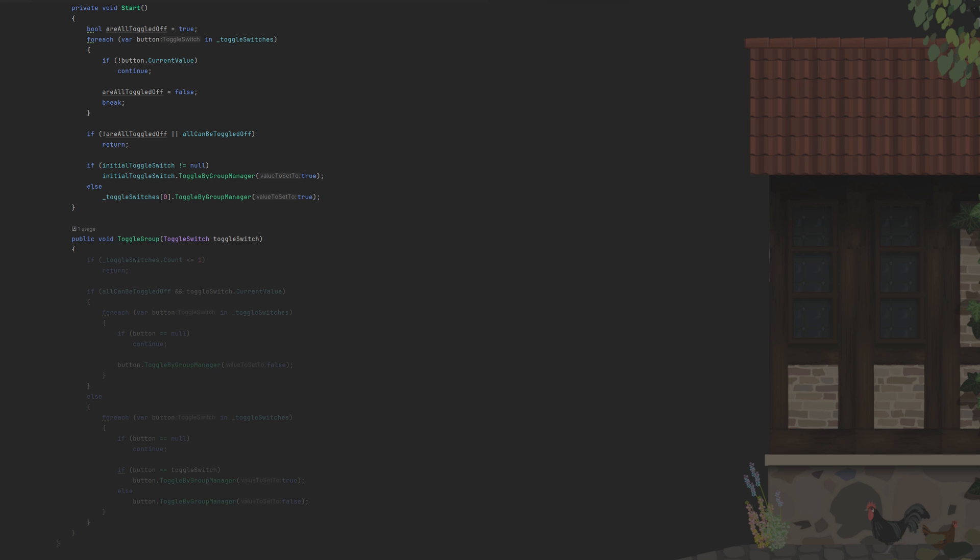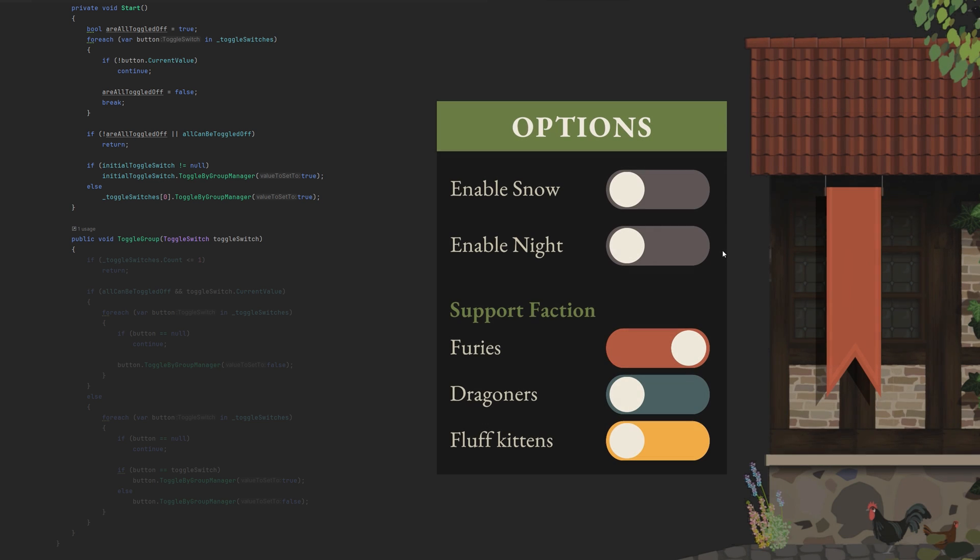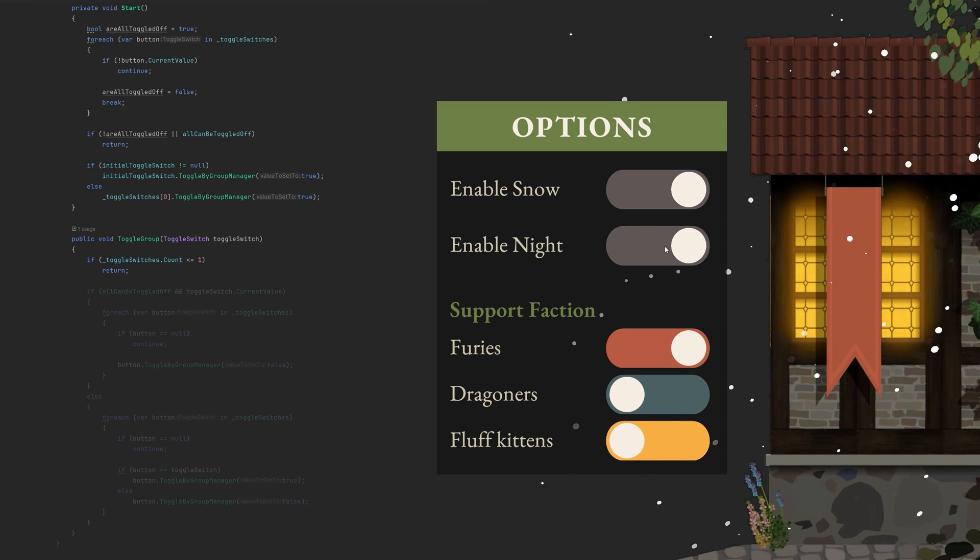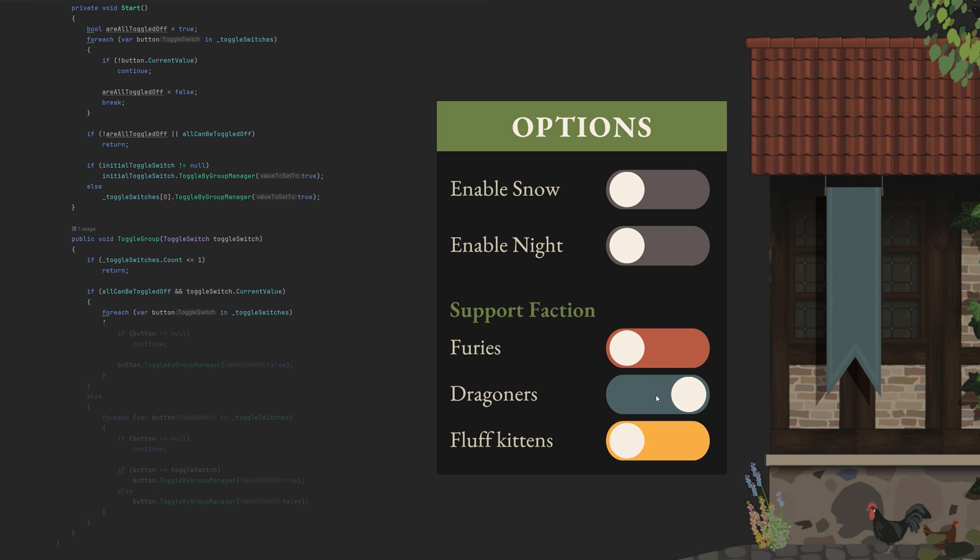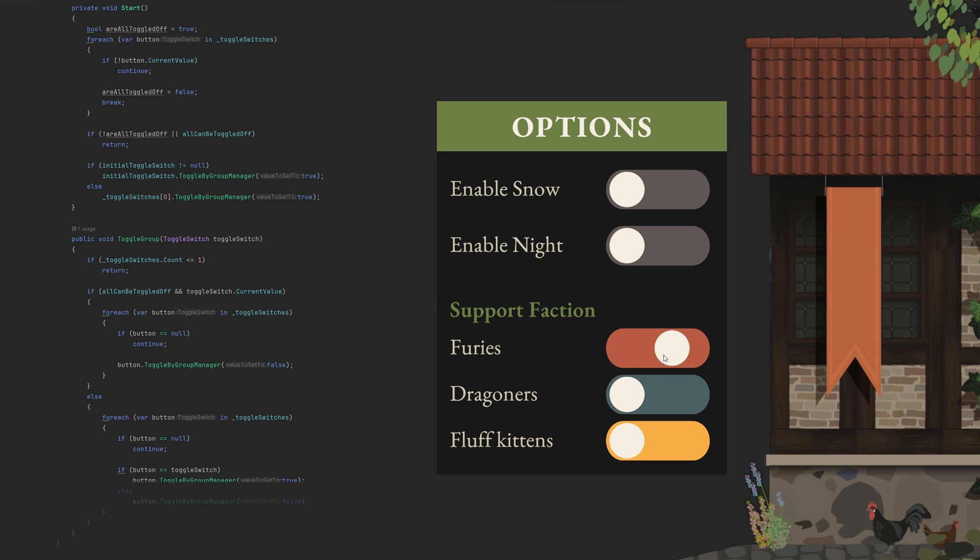Next, we'll fill out the ToggleGroup. If there is less or equal to one switch in the group, return. In case they can all be toggled off and the slider that called this method is set to true, we will toggle all the sliders to false. Otherwise, we will toggle the clicked switch to true and all others to false.